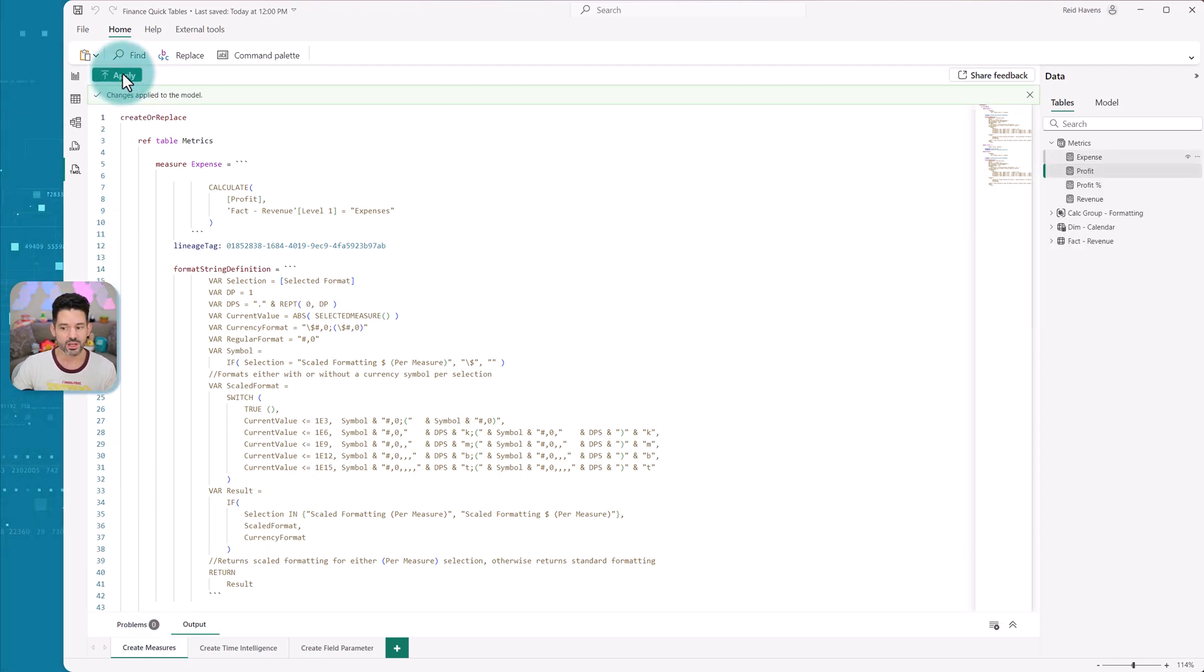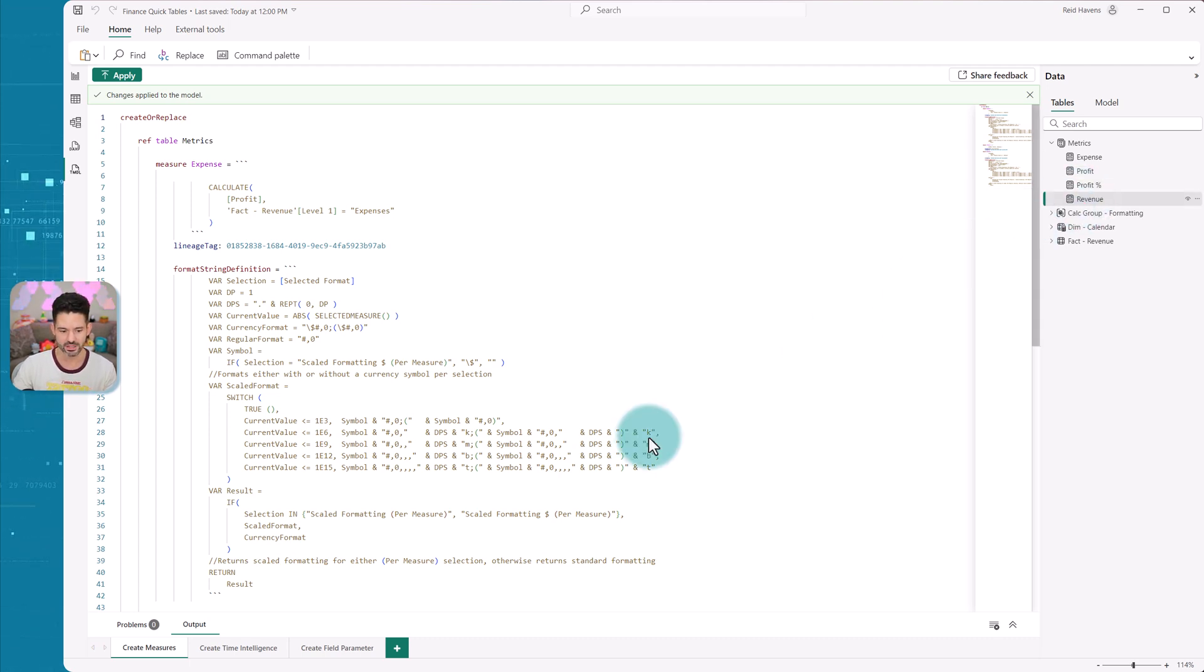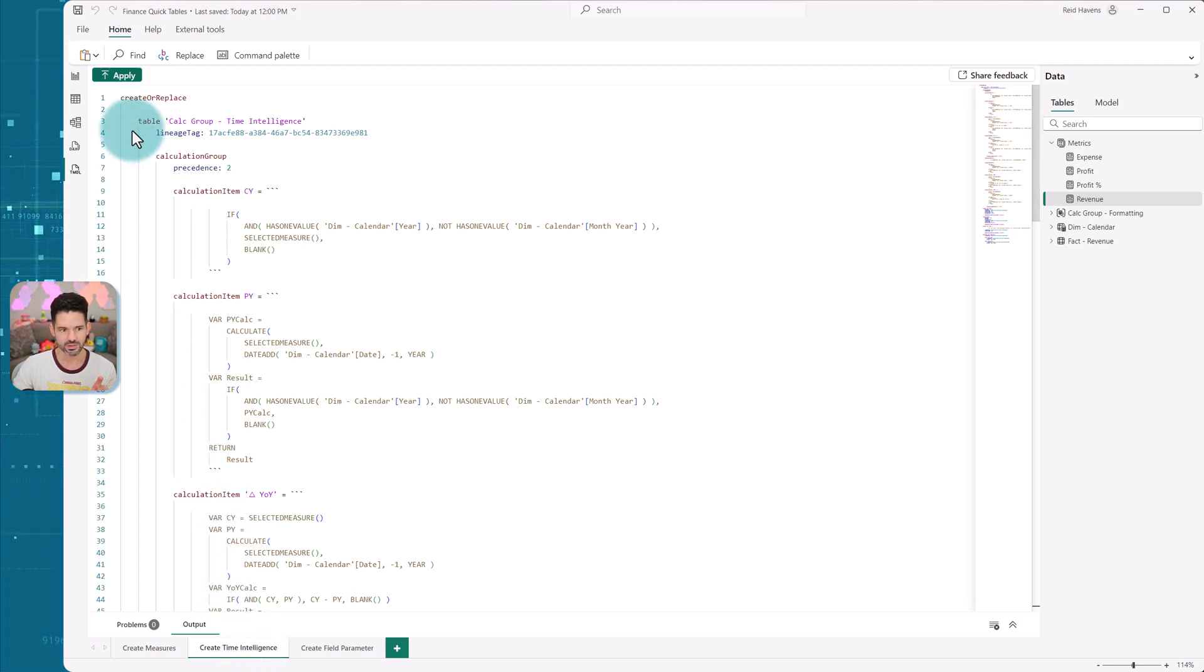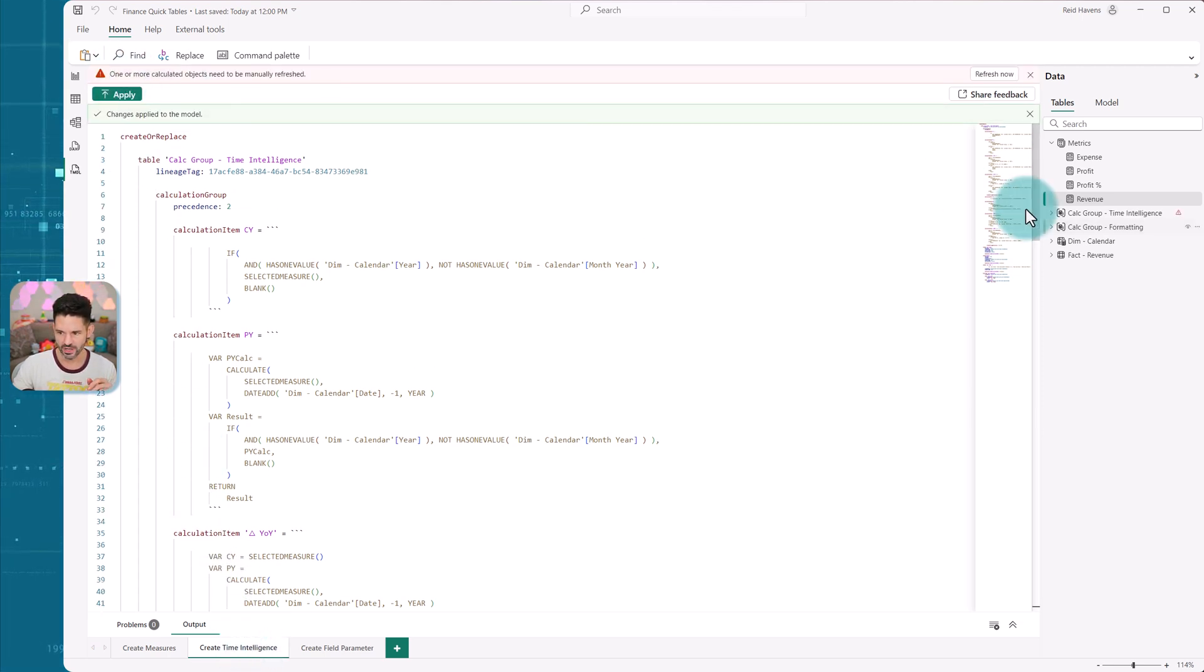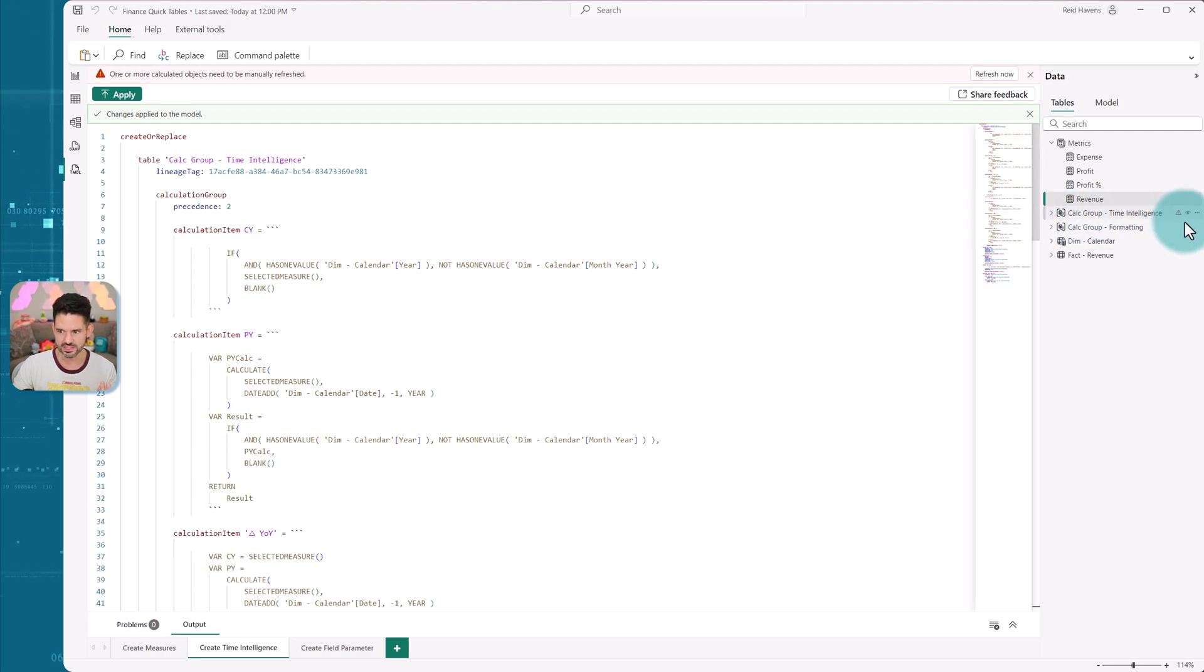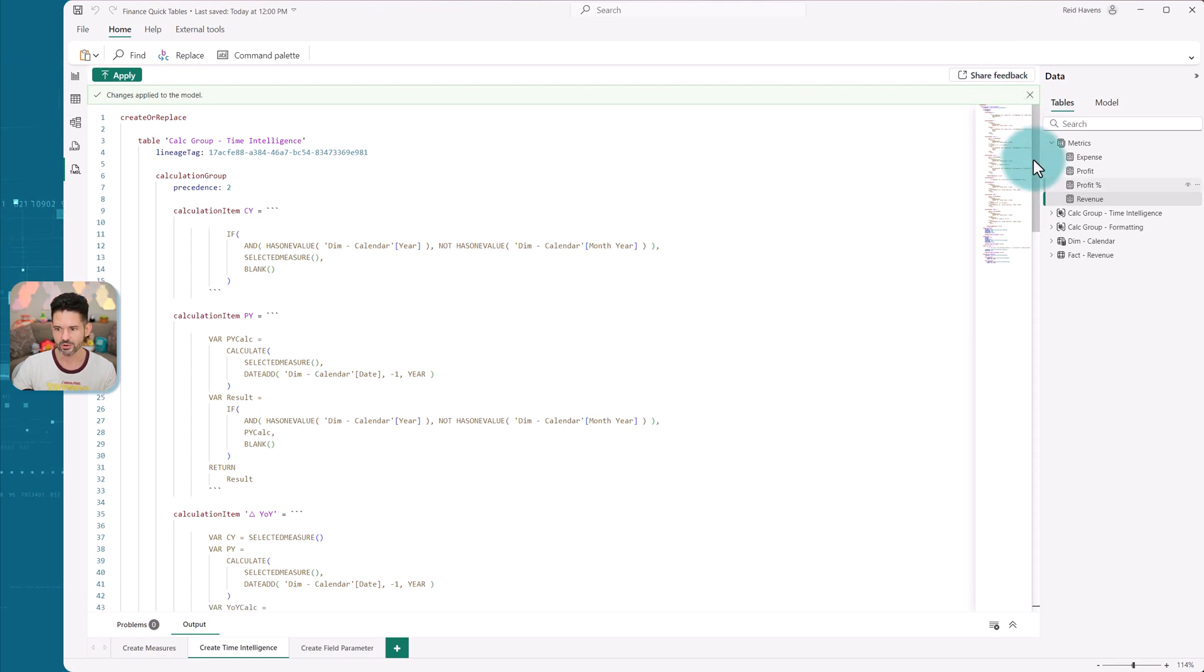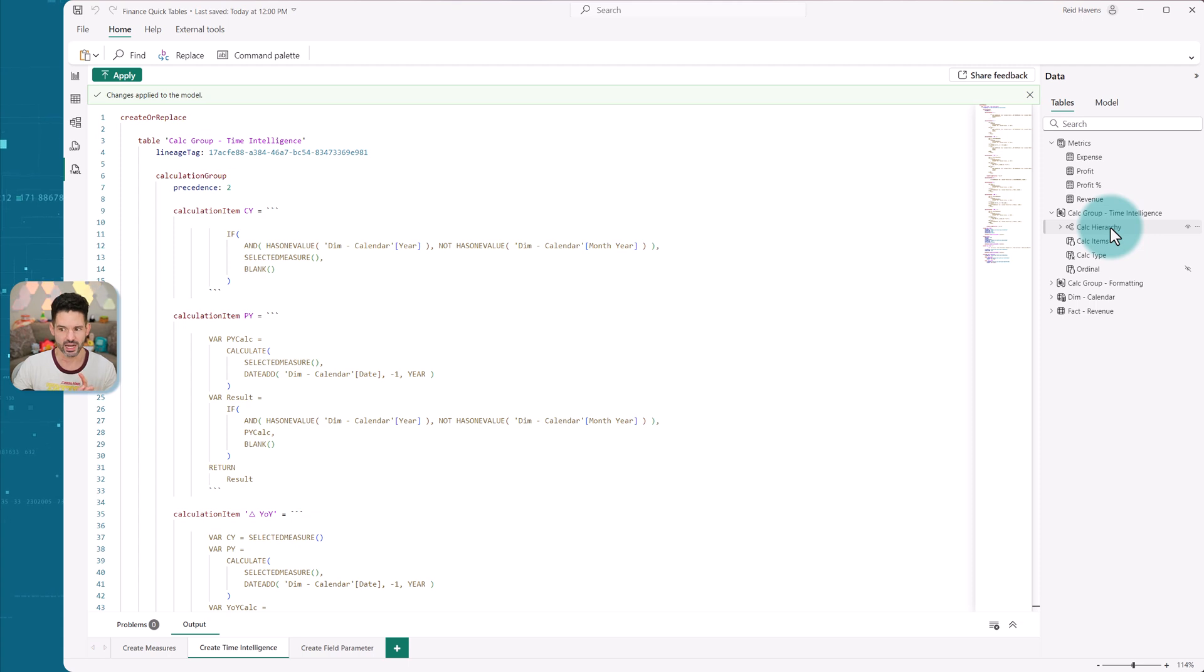That has created those three measures with also including any of their dynamic formatting. I'm going to come to my time intelligence. That had a table that it's going to create. It creates this. Now there's a little error that needs to be thrown up because they need to be manually refreshed when you add a new one, just like with tabular editor. I'm going to refresh that. Now here's an important thing to note. It included the hierarchy.